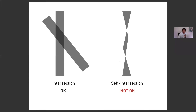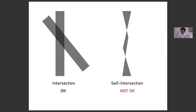There is a concept of intersection and self-intersection in the world of 3D printing. If there are two solid objects intersecting with each other, it's okay. But within one object, you cannot have a part that is self-intersecting. What this means is outside becomes inside and inside becomes outside. So it's very confusing for the 3D printer.